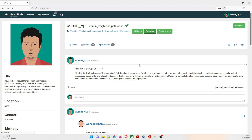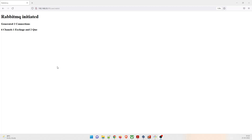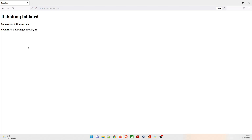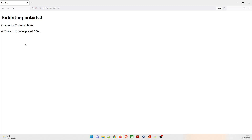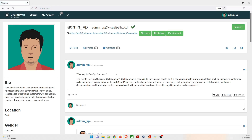I clicked on RabbitMQ. As you can see on my screen now, it has generated two connections - RabbitMQ initiated six channels, one exchange, and two queues. There is a spelling mistake over here which you can change if you want. My RabbitMQ is also running perfectly.